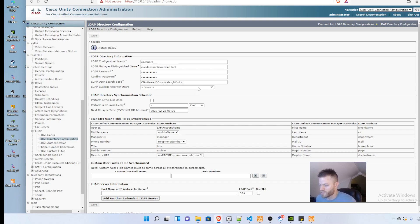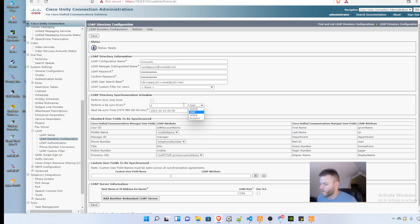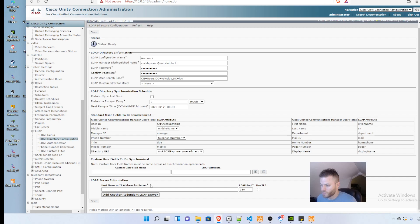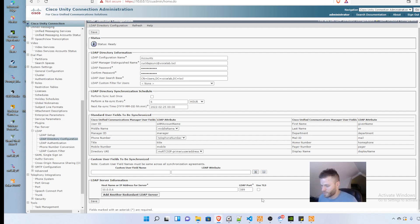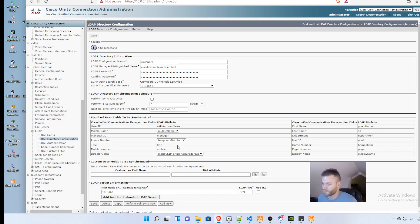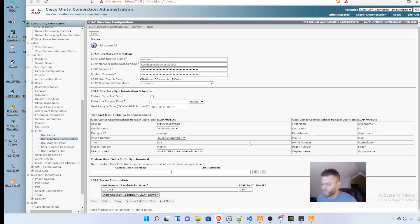I like to resync at the minimum amount allowed, which is every six hours. I'll leave the rest alone and scroll down to hostname or IP address. I'm going to put in 10.0.0.6 and click save. It says add successful, so now I'm going to do a full sync.